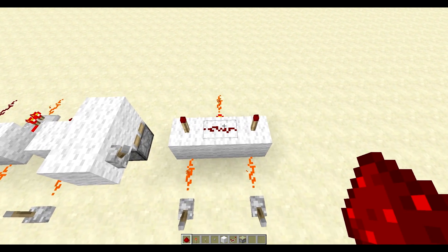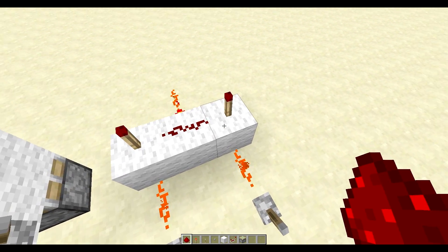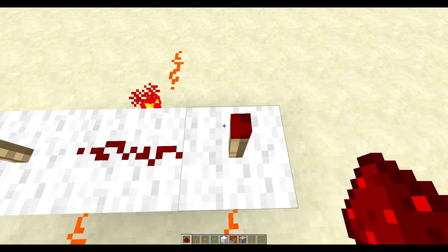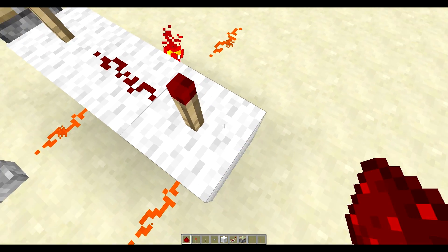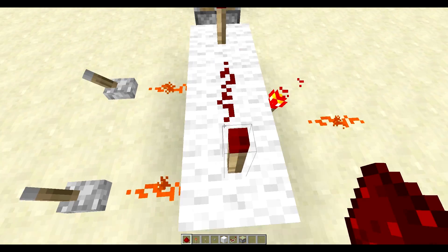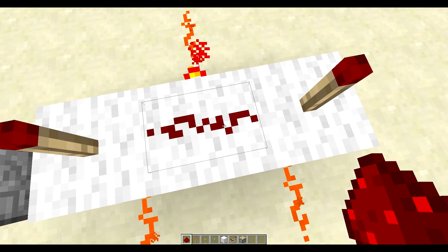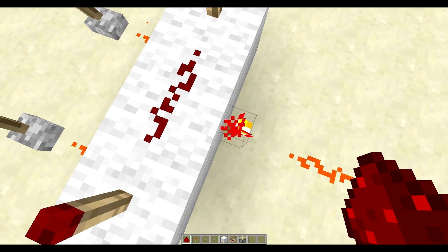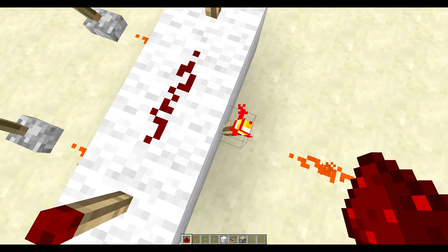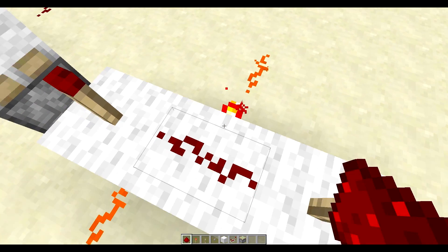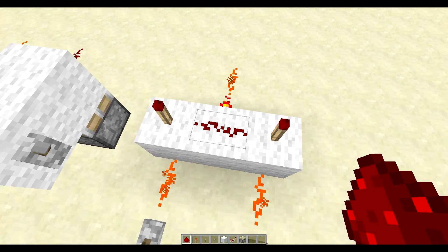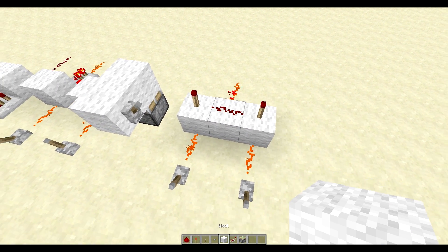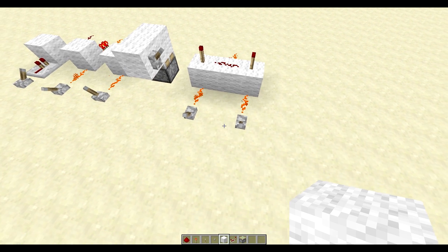The way this works is once you have these two powering each one of these torches, it turns off the signal, thus giving you an output. There are a few different ways to make AND gates but I won't get into them in this video.